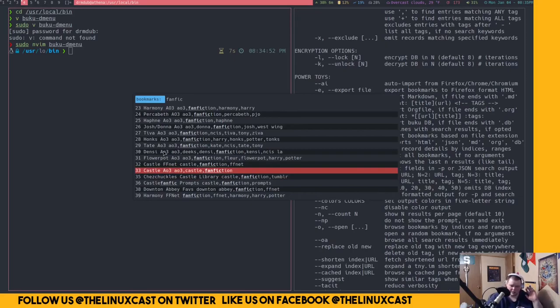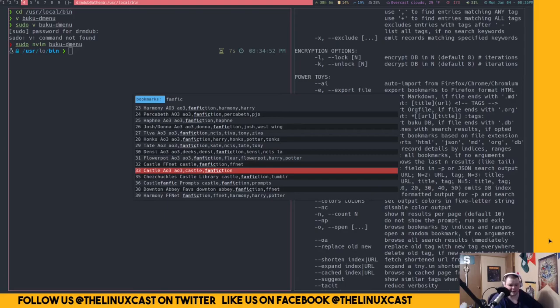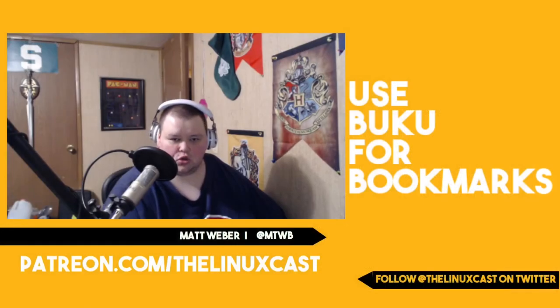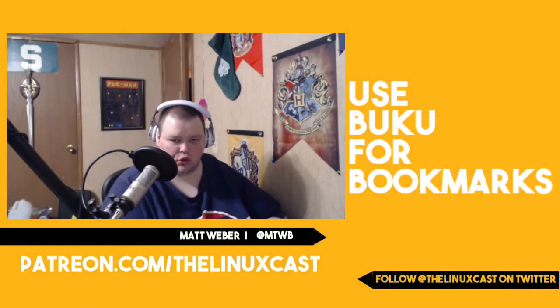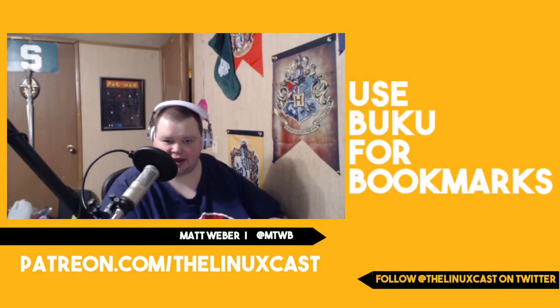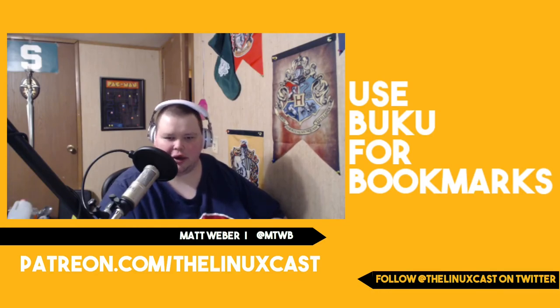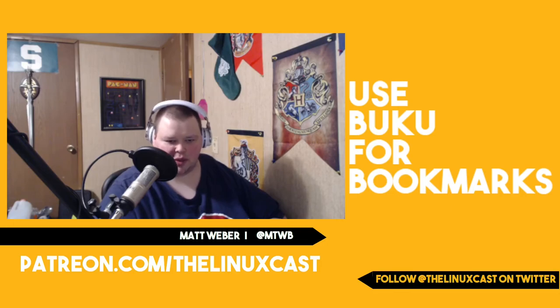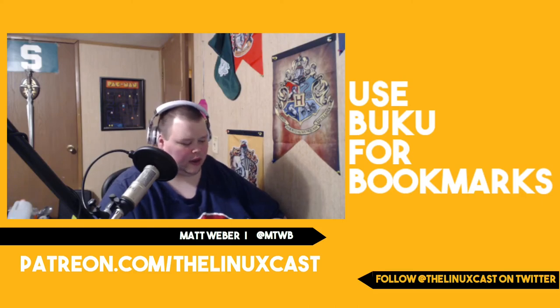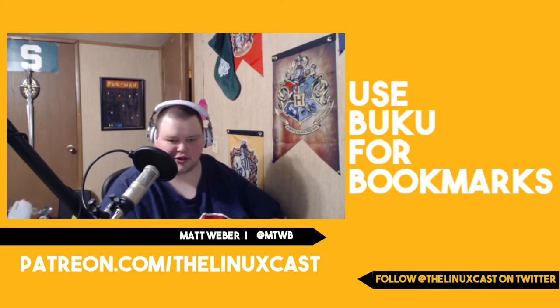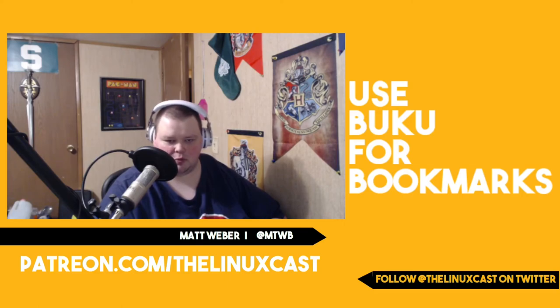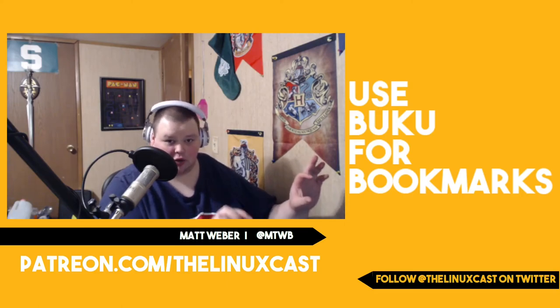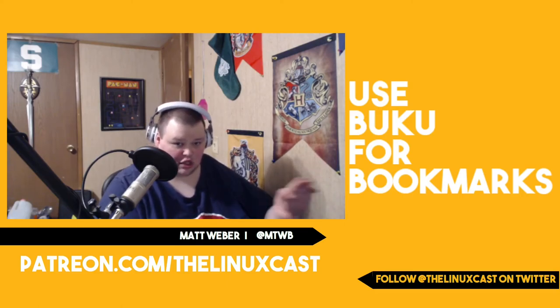Like I said, in the description, I will link to Buku. You can find it on a GitHub page. It's very easy to install. It's in the AUR, I believe it's also a buildable package. You can just make install it. So you can compile it yourself. And I will also link to D menu, Buku dash D menu. That is just that one line of code that I just changed. That's literally all it is.